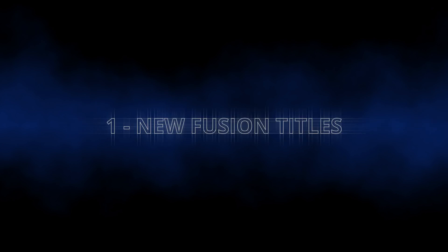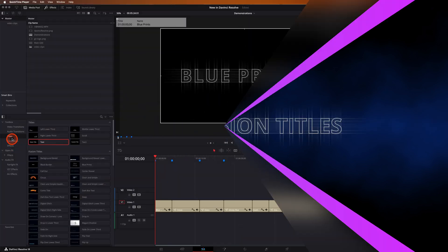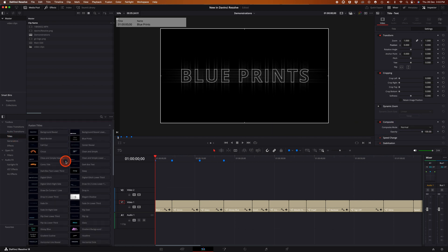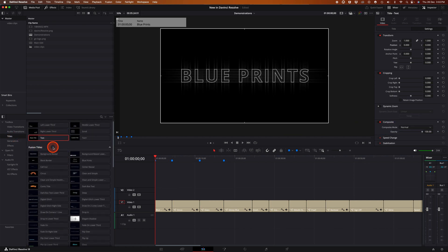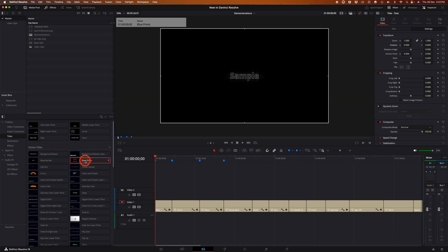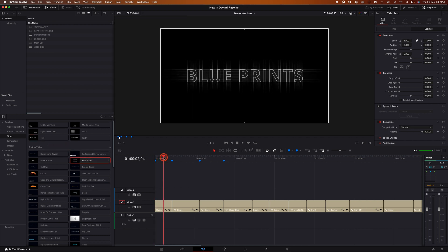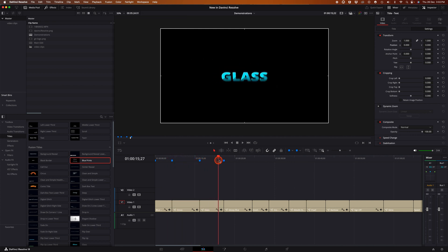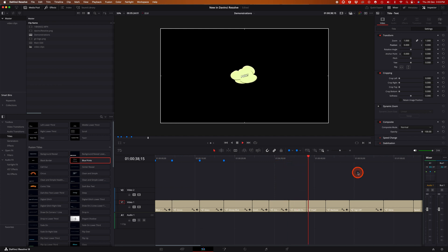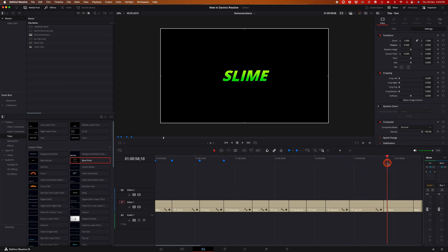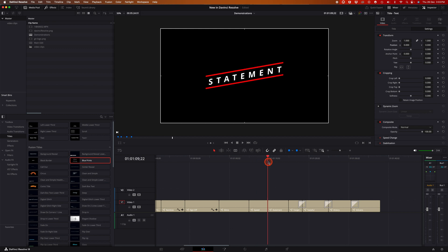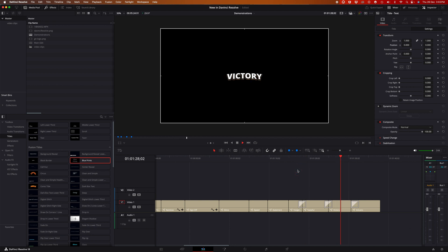Let's start with the brand new Fusion titles. To access these, click on Titles, go to the Fusion Titles section, and you'll see a whole range of new titles you can use. There's Blueprints, Circus, Glass, Glossy Blue, Gradient Background, Gradient Outline, Metallic Steel, Pal, Rainbow, Sign Off, Slime, Speed, Statement, Tasteful, Tangerine, Victory, and Volcano.